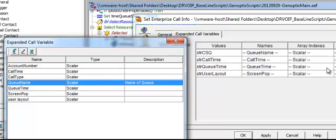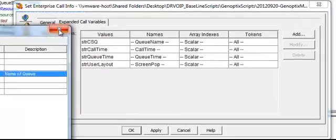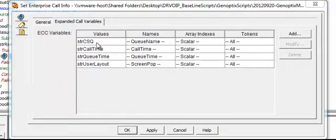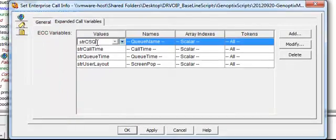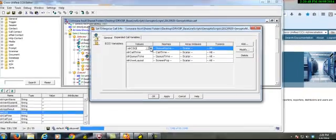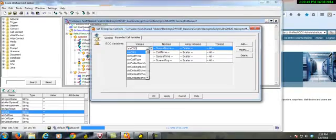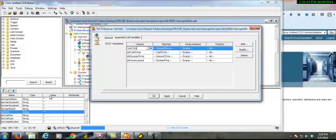But right now I just want you to see that what we did here was to select a value, in this case, String CSQ, which was defined in my script.